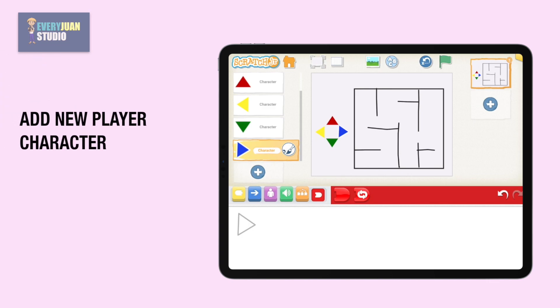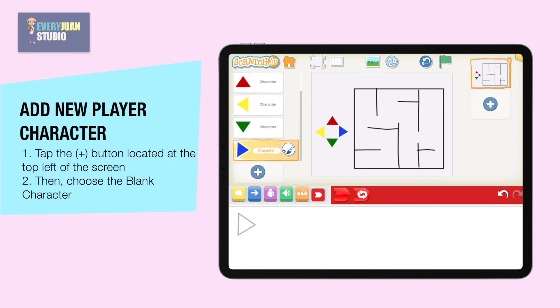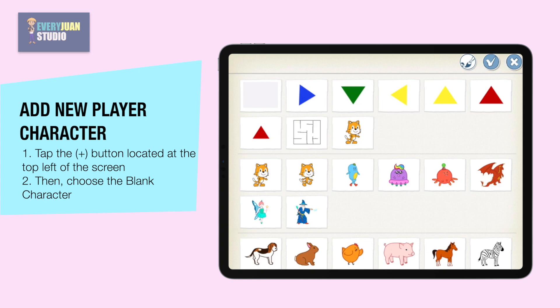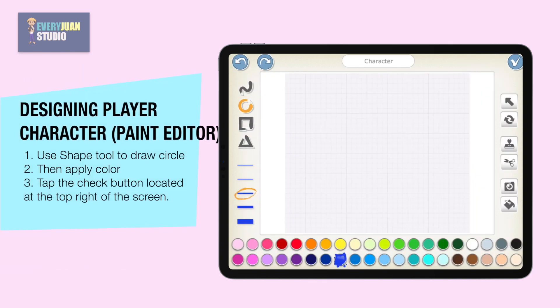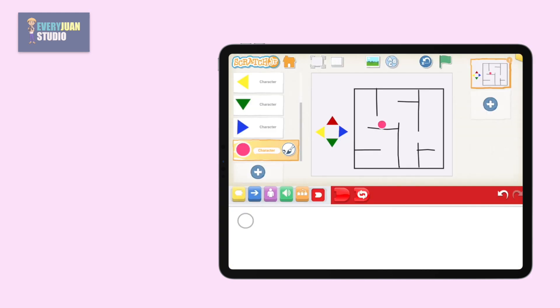To add a character, tap the plus button located at the top left of the screen, then choose the blank character. Use the shape tool to draw a circle, then apply color. When done, tap the check button located at the top right of the screen, then move the character by dragging.